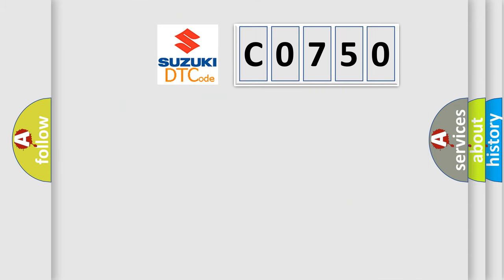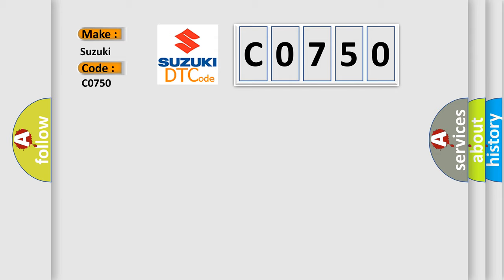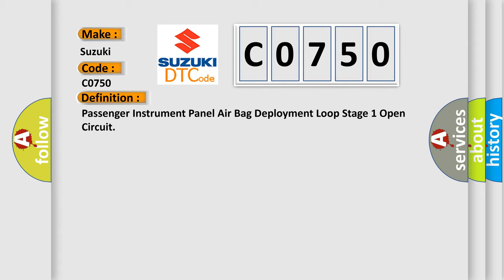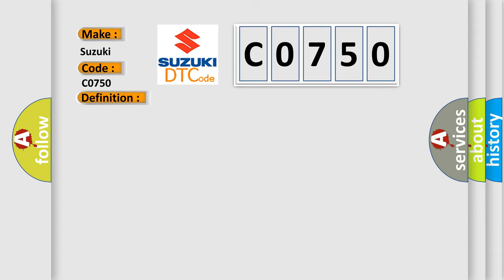So, what does the diagnostic trouble code CO750 interpret specifically for Suzuki car manufacturers? The basic definition is passenger instrument panel airbag deployment loop stage 1 open circuit. And now this is a short description of this DTC code.